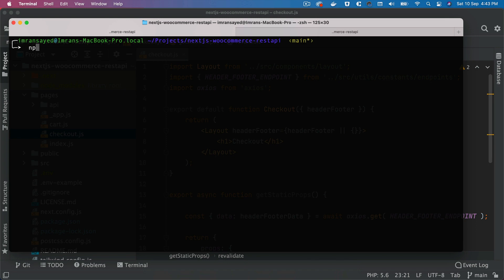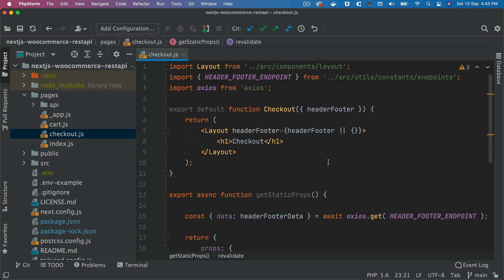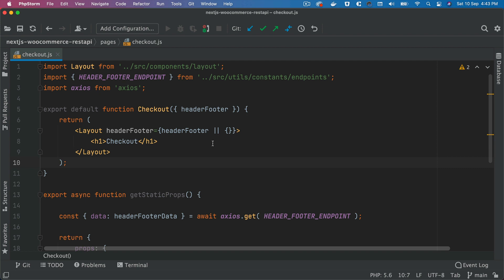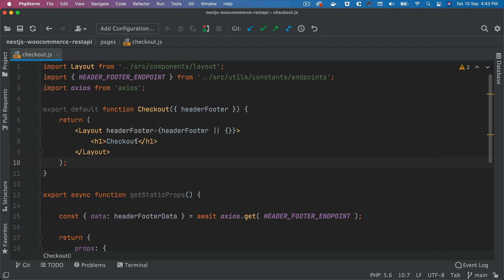This checkout page is going to need the form, the checkout form where the user can fill up the information. We're also going to need the list of all the countries because when the user puts the address, we don't expect the user to type the countries and states.